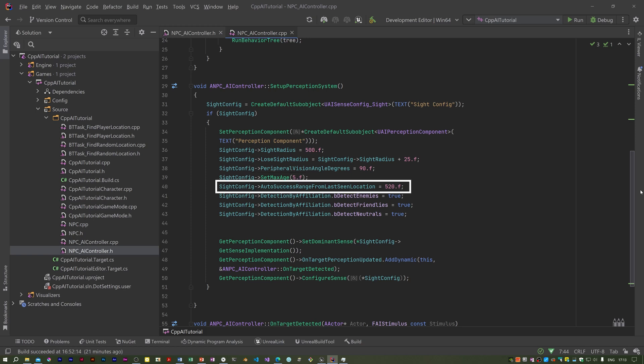Auto success range from last seen location allows an AI to continue to see a stimulus source if it remains within the specified distance of the last seen location. This range determines how close to the last seen location a stimulus source has to be to keep being seen.